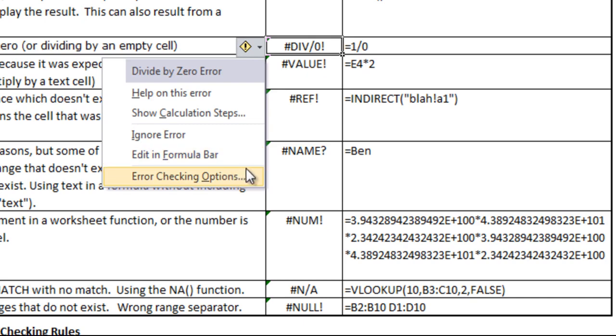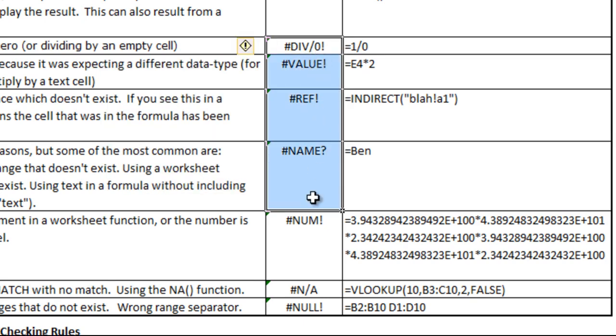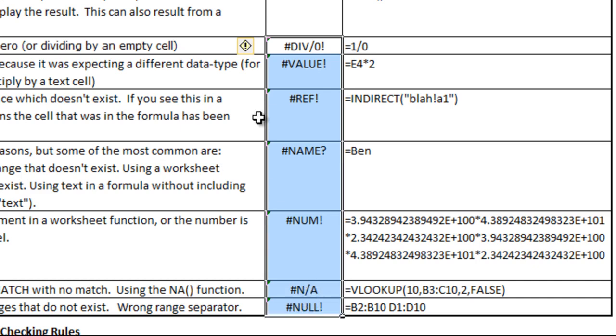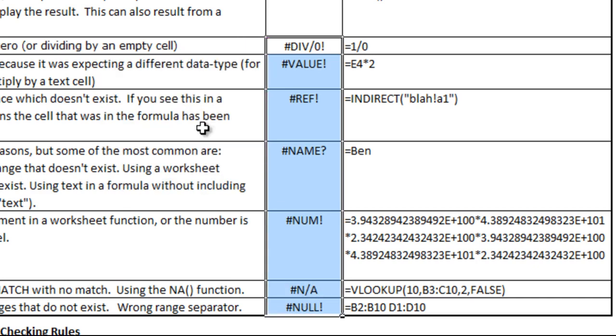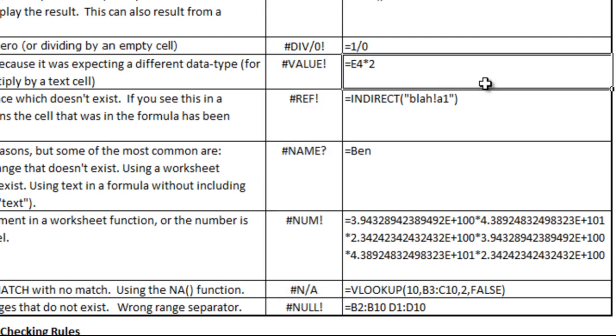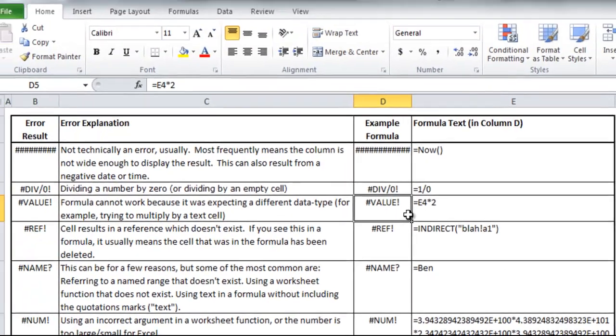You have the option of getting help, showing how the calculation works, ignoring the error which would get rid of the green triangle, editing it, or looking at your error checking options. If you highlight a large range with errors and open that up, you can click ignore error and it will remove the green triangle from all of them. This can be useful if these specific cells are working correctly but you still want it to check for that error in general and don't want it to look like there's a problem with the spreadsheet.